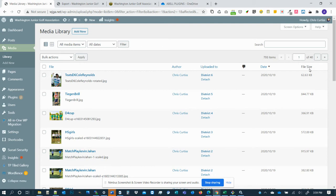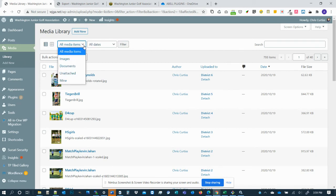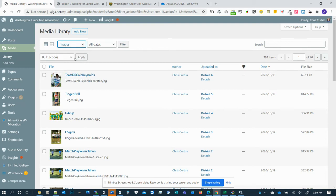The way around that is, so you can see this client, my junior golf client, has about 40 pages of files in their media library. The way to view fewer pages is, first I'm going to click this all media items dropdown, and I'm going to say just images, and I'm going to say filter.